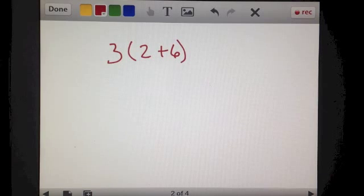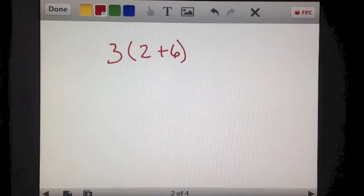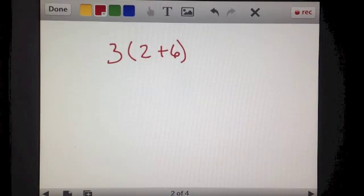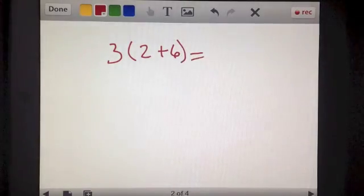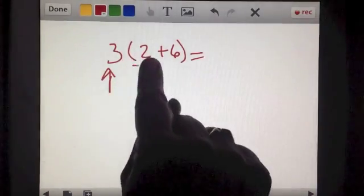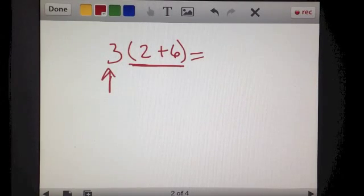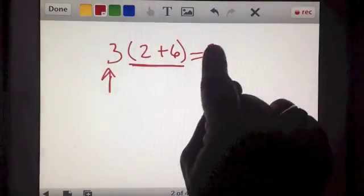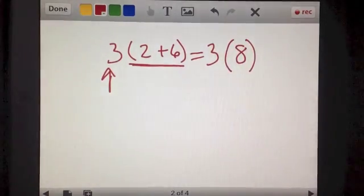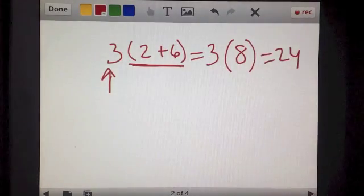Before I show you how to use the distributive property, I'd like to take a problem like this and show you a couple of different ways of solving it so you understand what it means. A problem like 3 times the quantity of 2 plus 6 means you are multiplying 3 times the total quantity of 2 plus 6. One way to solve it: 2 plus 6 is 8, and then 3 times 8 equals 24.